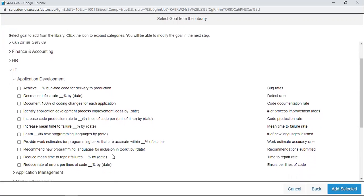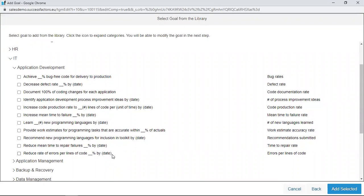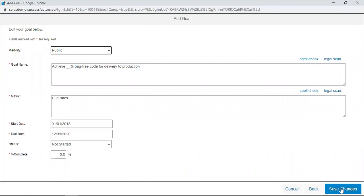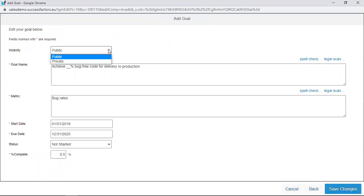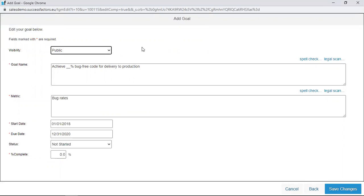Under Application Development, there are different leading best practice goals already compiled in the system, available out of the box. To select one, you check the box next to that particular goal and then click Add Selected. This displays a page with different sections of the goal. The visibility part allows the manager to either hide a goal from other people or display it publicly. If the manager wants the goal to be private, there is an option to click Private so only the manager sees it. Here we will maintain the Public option.